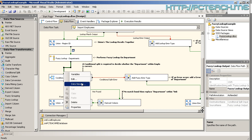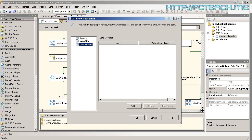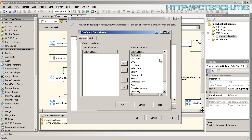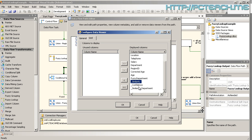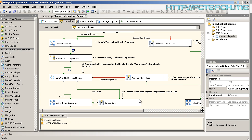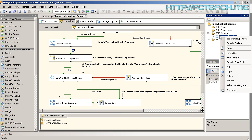So again, right click, data viewers. I'm going to add a grid and you'll notice now there are additional columns because that's what the fuzzy lookup has actually put on. So we'll just OK that again and OK. Let's execute one more time.